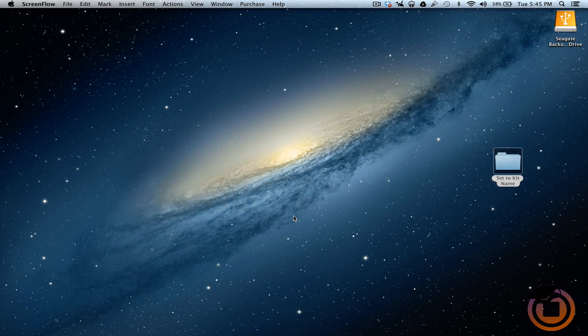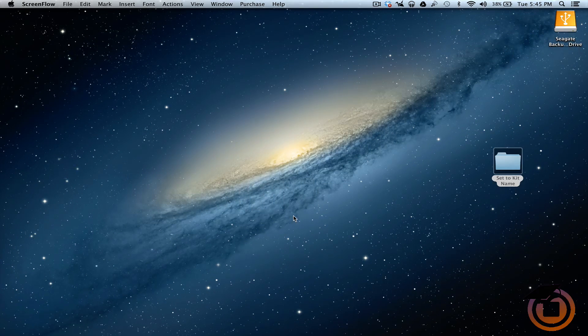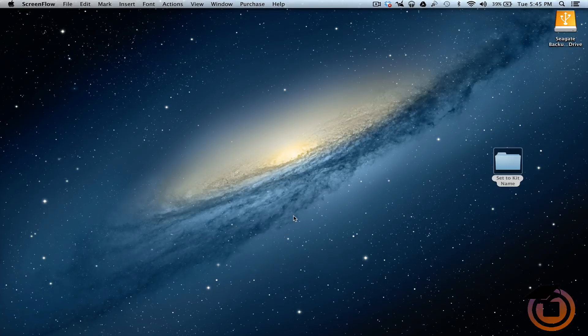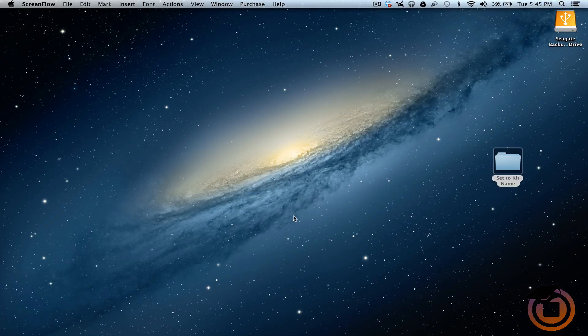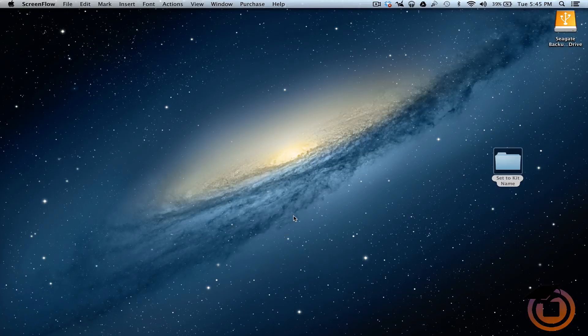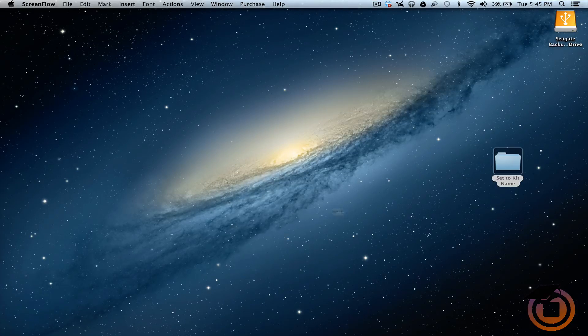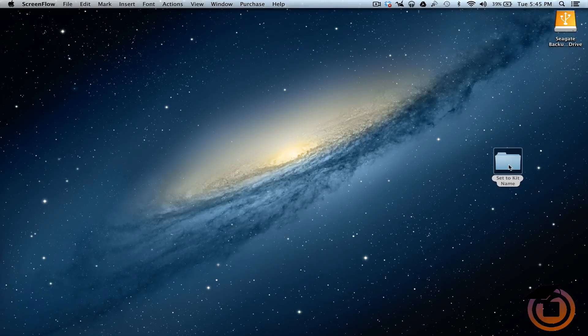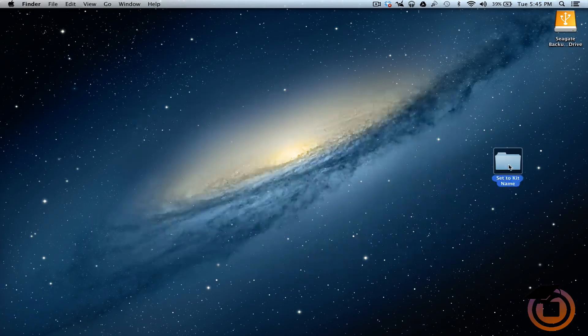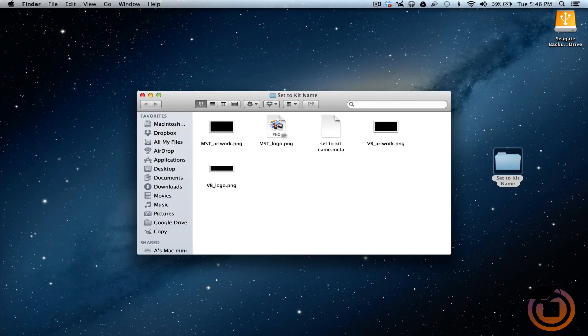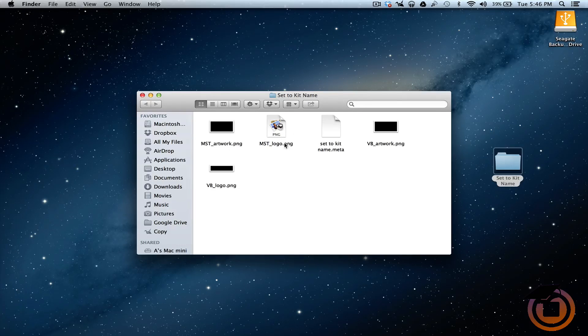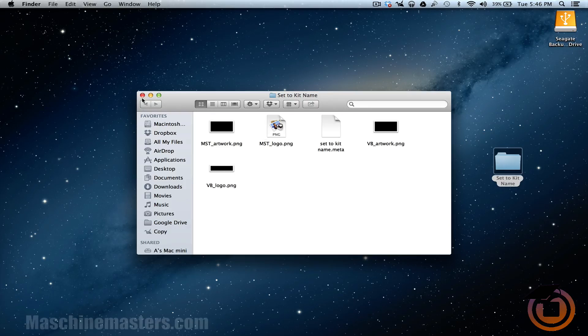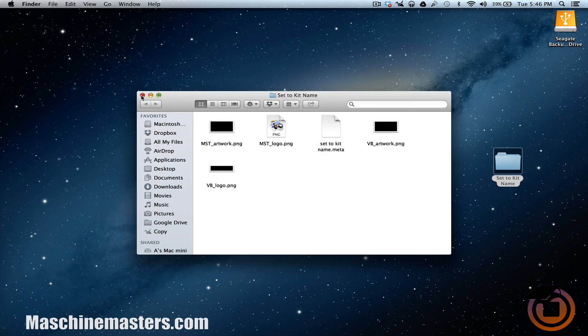What's up people, this is AG with a real quick tutorial for machinemasters.com. There's been a lot of talk about how you can get custom images to show up on your kits in Machine 2.0, so I want to let y'all know real quick how to do it. I made a template for you guys, so if you open it up you can see all the files that are needed so that your logo or custom image will show up in Machine.